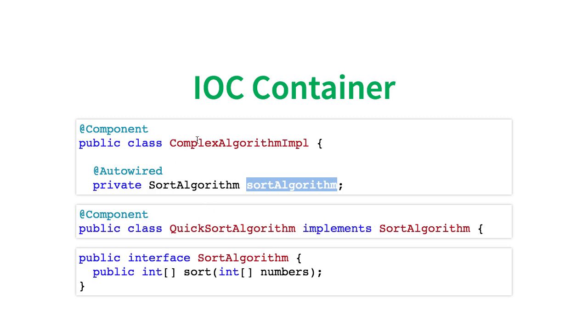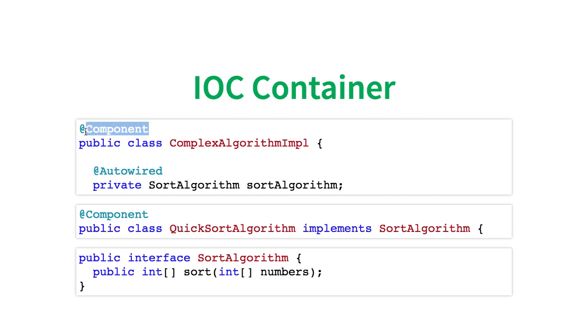How does it know where it should search to find the beans? How does it know where it needs to search for @Component, @Service and all those kinds of annotations? It cannot search every class which is present inside the classpath because in a typical application,